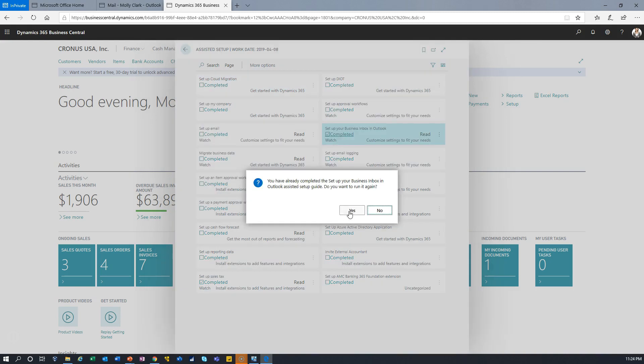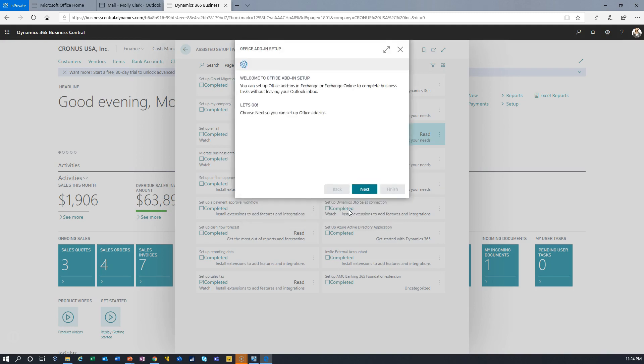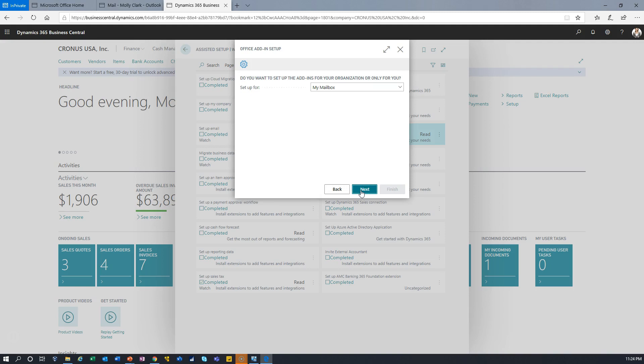So it warns me I've already completed it. I'll just repeat it so that people can see how it's done. Now the user who's going to do this has to have permissions to do the setup. The administrator can do it for the entire company. I'm just doing it as Molly here. So as you can see, Molly's going to do it for her mailbox. She could, if she was the administrator, choose to do it for the organization.